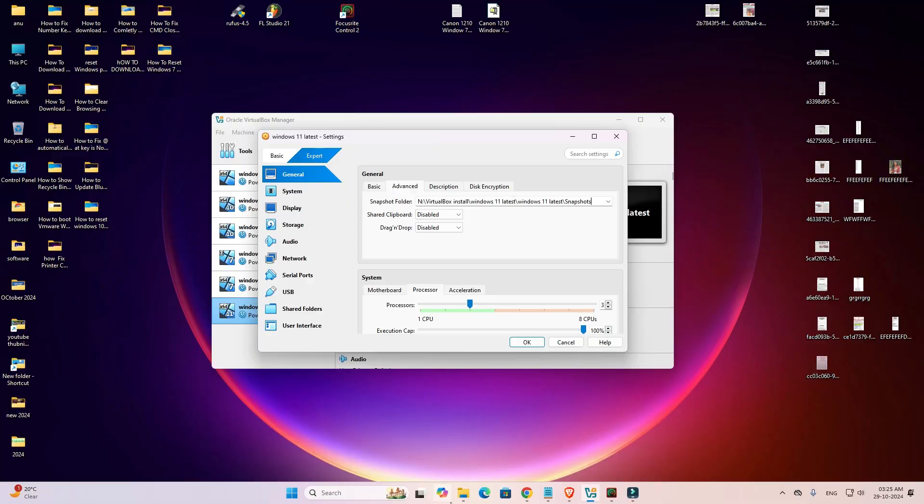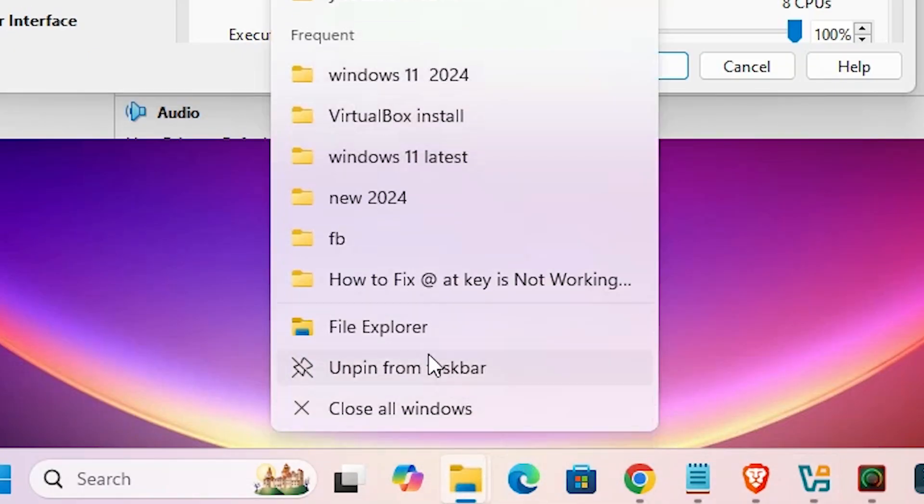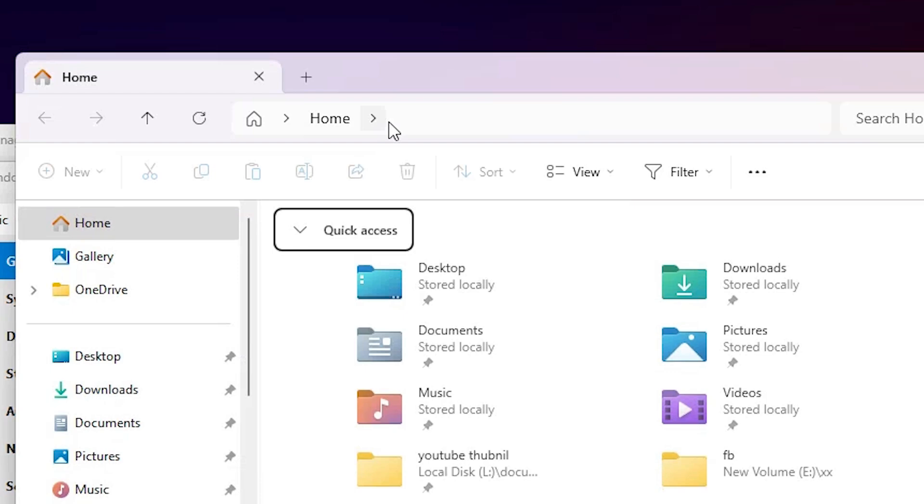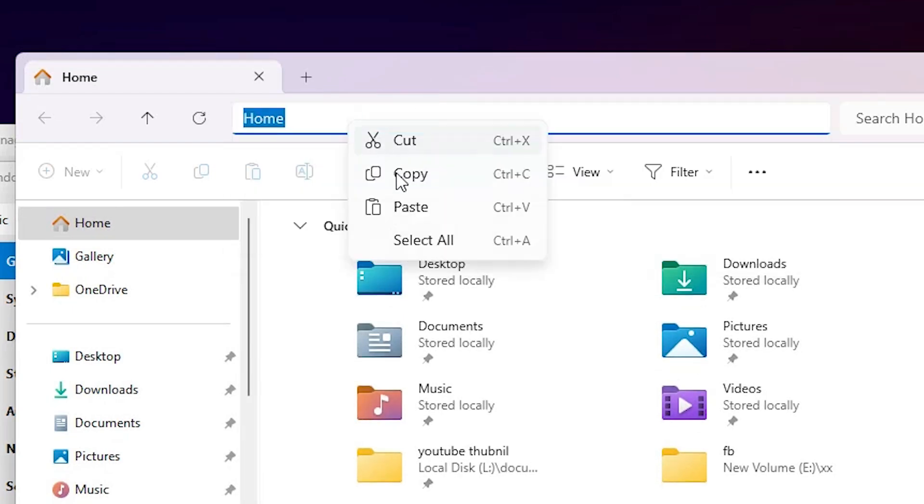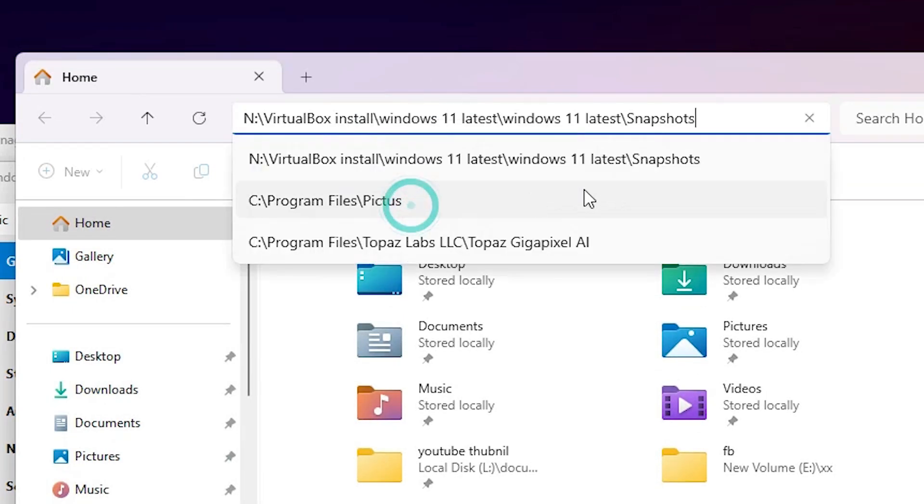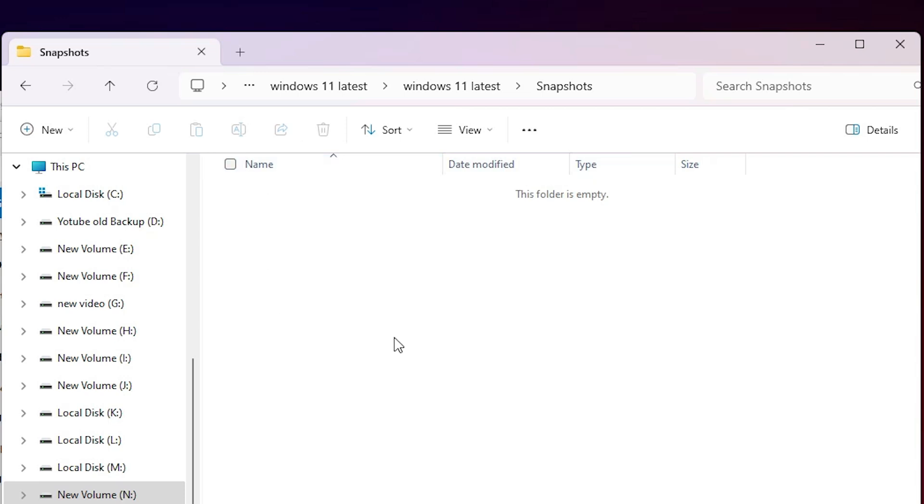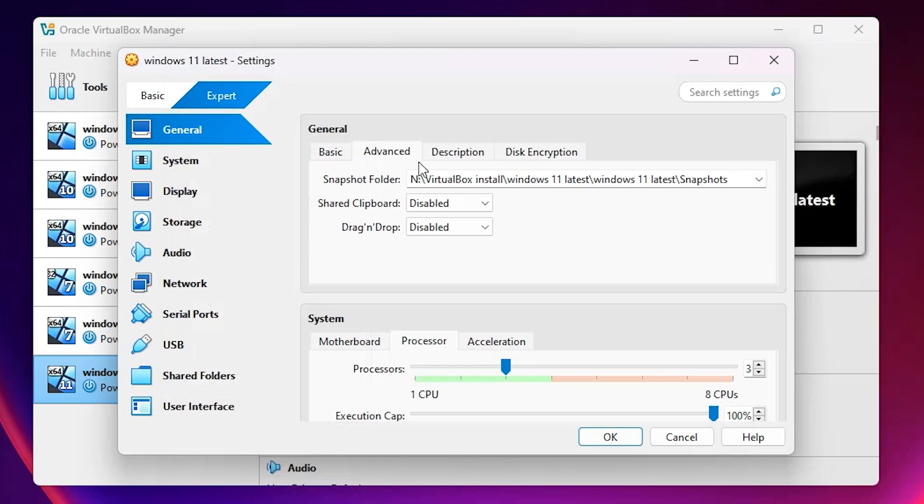Now open File Explorer. In the address bar, paste this path and hit Enter. If you find any file with 'unattended' in the name, delete that file. This is the second method.